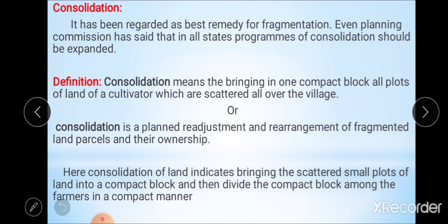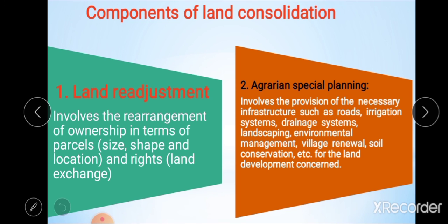In short, consolidation is the bringing of all plots of land scattered all over the village into one compact block. After understanding the meaning, we see different components of land consolidation. There are two major components: the first is land re-adjustment, also known as land re-allocation.